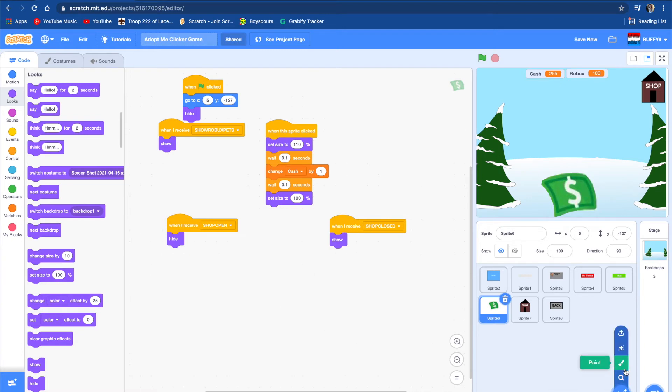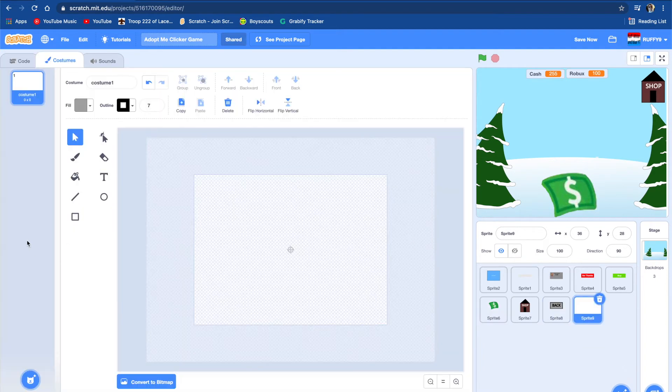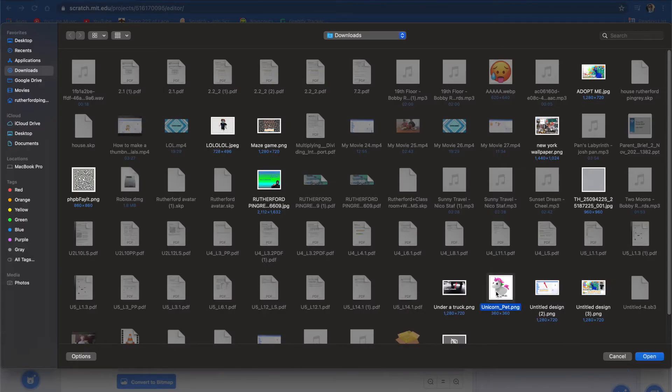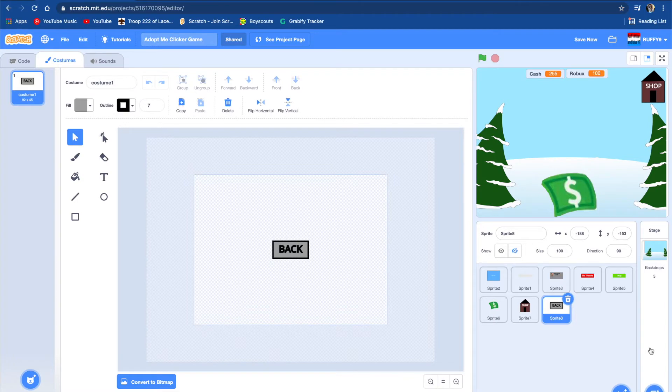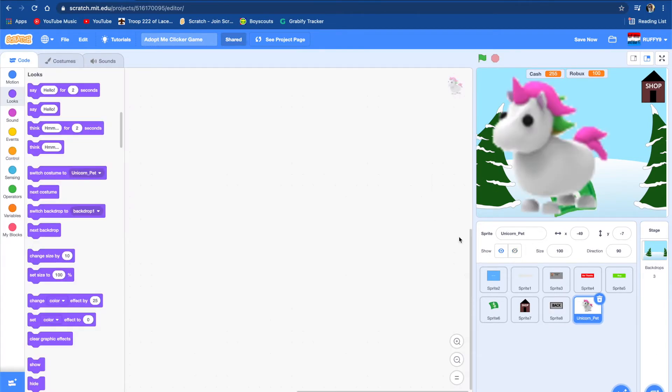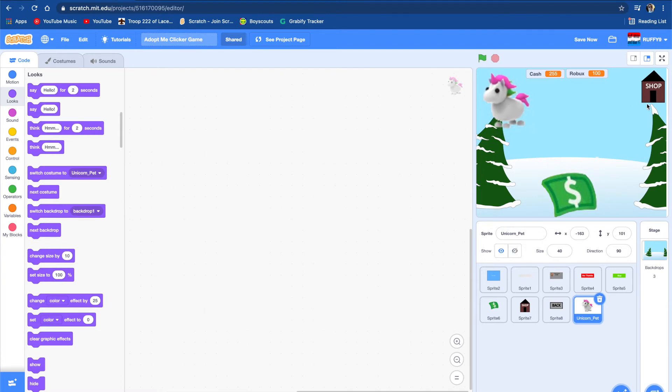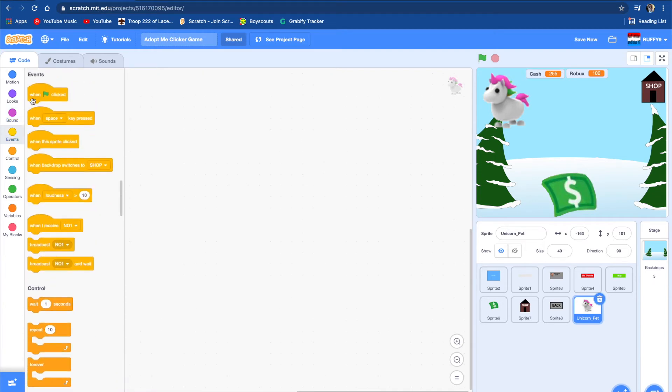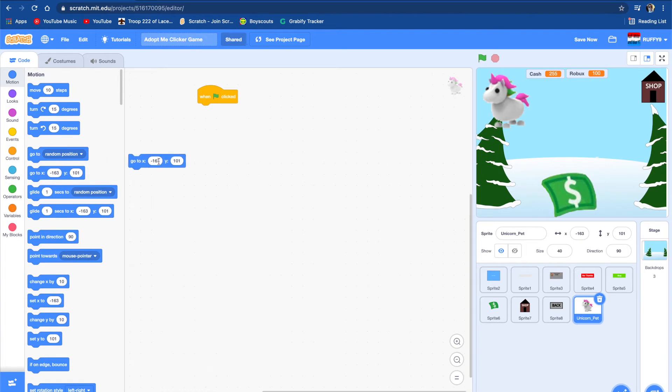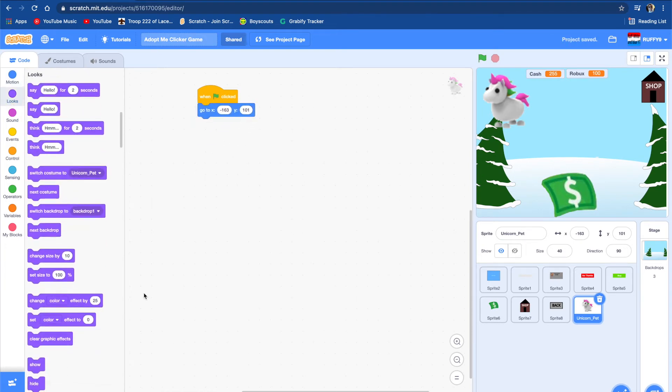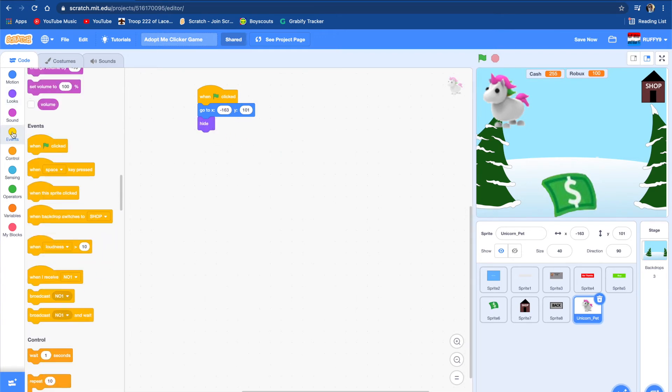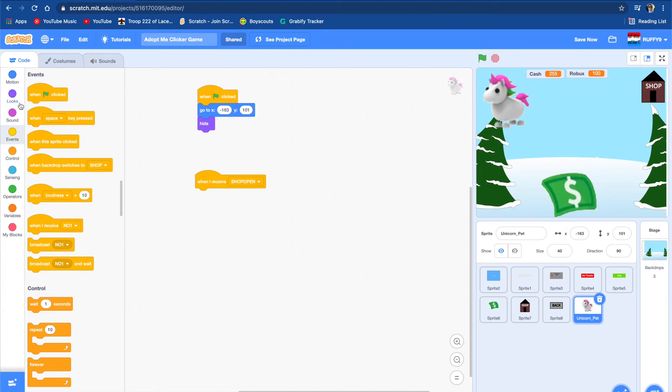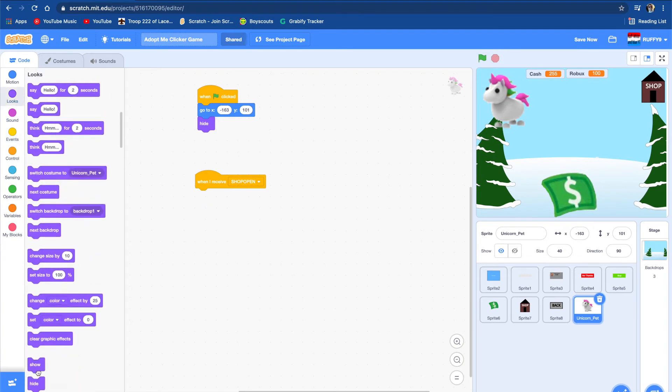Something we can make in the shop is probably a unicorn. We're going to upload a sprite. You can just get a picture from the internet of a unicorn. We're going to set the size to like 50 or 40. 40 looks fine. We're going to put the unicorn in the shop. When flag clicked, go to that position and hide. When I receive shop open, show. And when I receive shop close, hide.